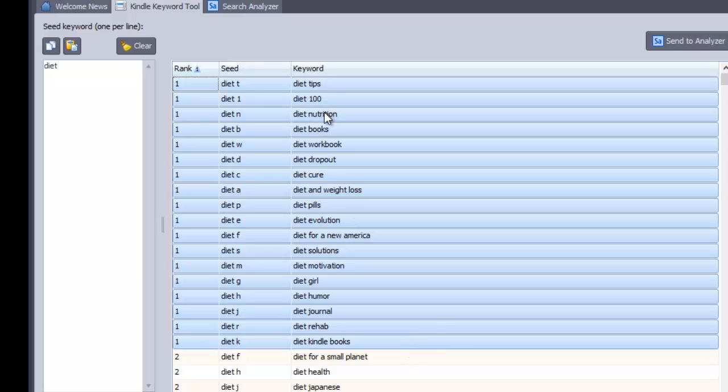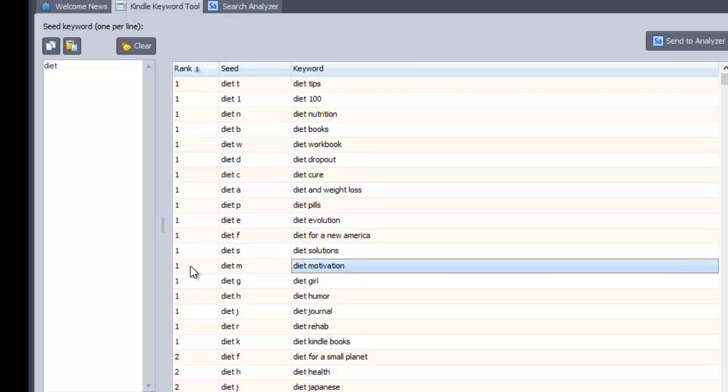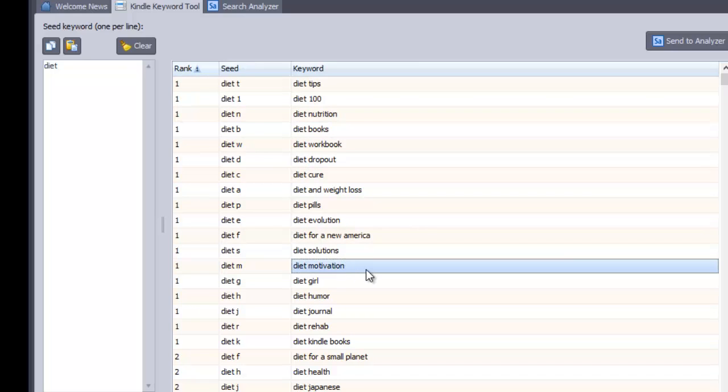Then I would order by rank and I can see that these are the top diet books and book ideas. So diet tips is a good one, diet nutrition, diet workout, workbook, diet and weight loss, diet devolution, solutions, motivation, diet motivation. If you were some sort of life coach or something or motivator or whatever, you might be able to help with a sort of a book on that.